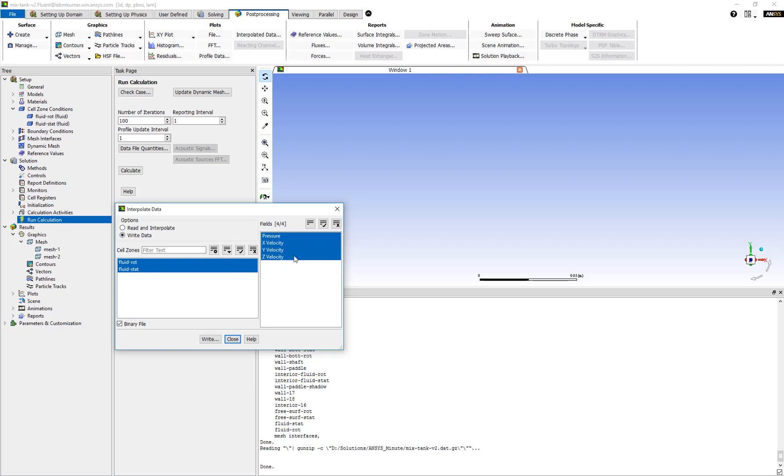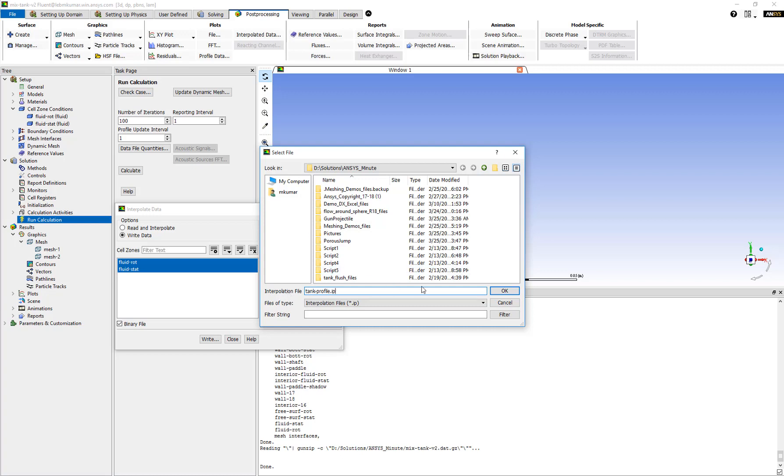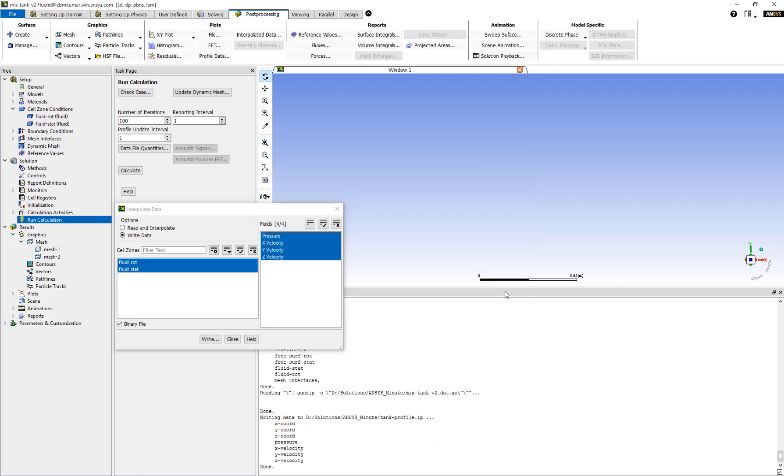Then select the fields that need to be exported. Here we are selecting all the fields for pressure and velocity data. Then we select the cell zones where we want to export the data from. Click on Write, enter a file name. We give it a file name called tank profile with extension of IP.